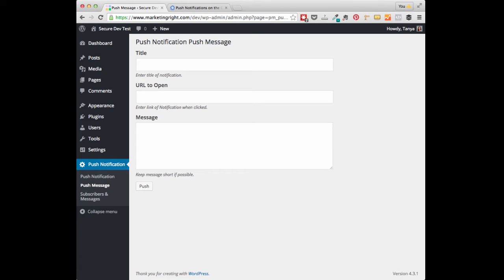This plugin uses Google Chrome's push notification technology, which at this time does require that you have an SSL certificate on your site. Let's take a look at how this plugin works.